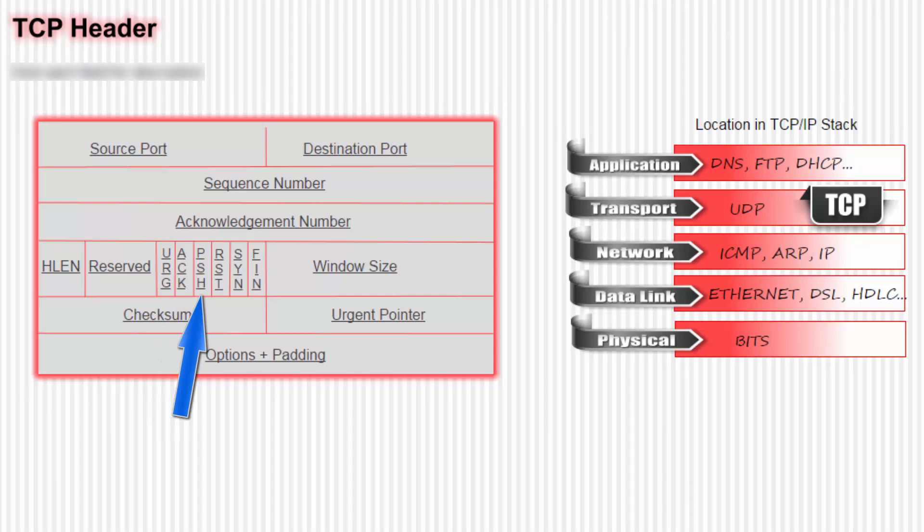Next we go to the push flag. When TCP receives data, it normally buffers that data. Then in its own sweet time, it will deliver the data to the application program above. There is no specific requirement as to when the buffer data must be delivered to the application. But if the sender wants the data in the packet to be delivered immediately to the receiver's application, then it sets the push flag. This tells the receiver: don't wait for any more data, just deliver the data in the packet to the application now.